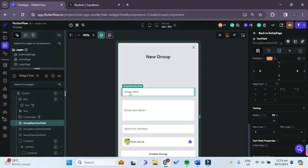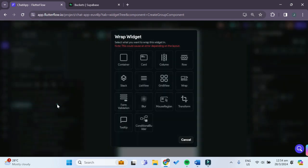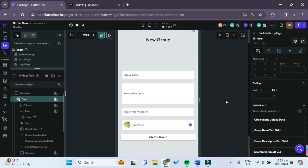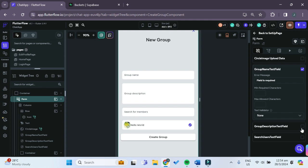Now let's add a form field for the group name and group description to ensure that they are not null. With the column selected, right-click on it and wrap the column widget inside a Form Validation. For the form validation, we want to validate only the group name as well as the group description field, making sure that those two are not empty.